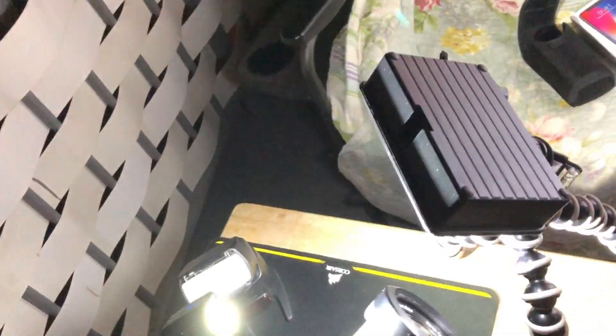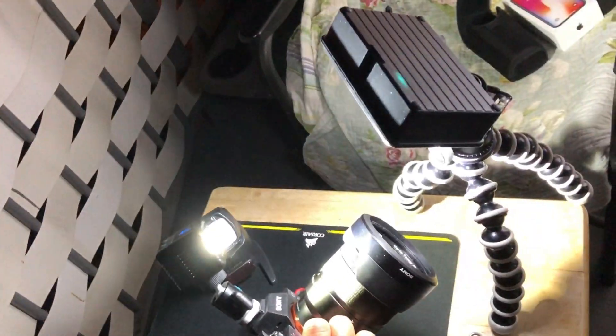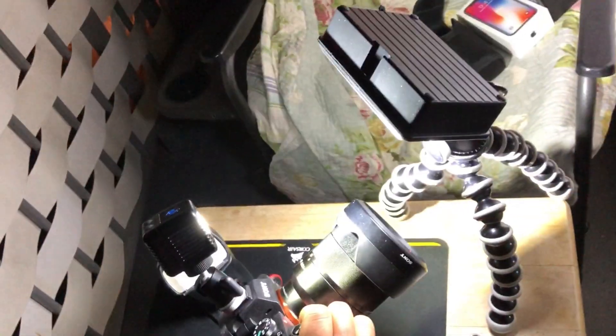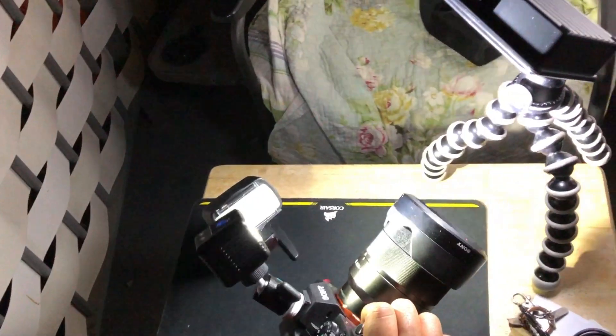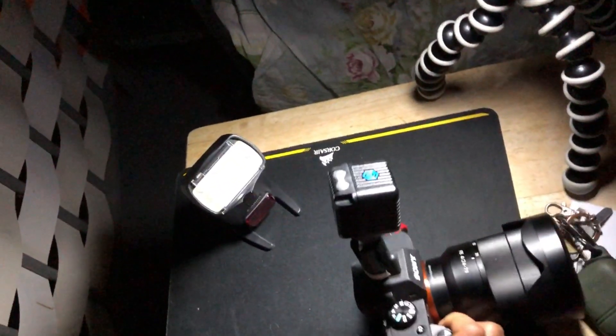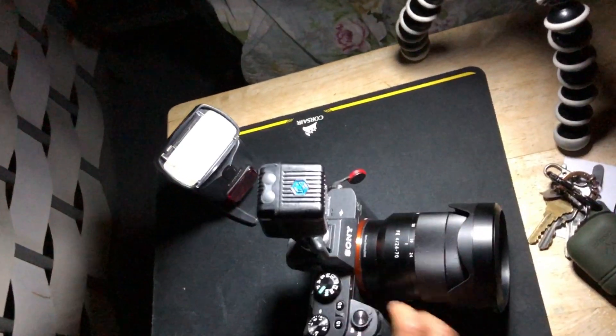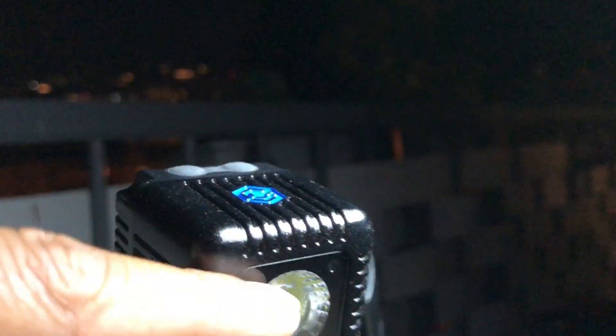Now watch this. Whenever it finds a light source it will trigger. I'm bringing it away from the light source. Whenever I bring it to the light source it triggers. Light source, it triggers. Without any light source it will not trigger. Light source, it triggers.